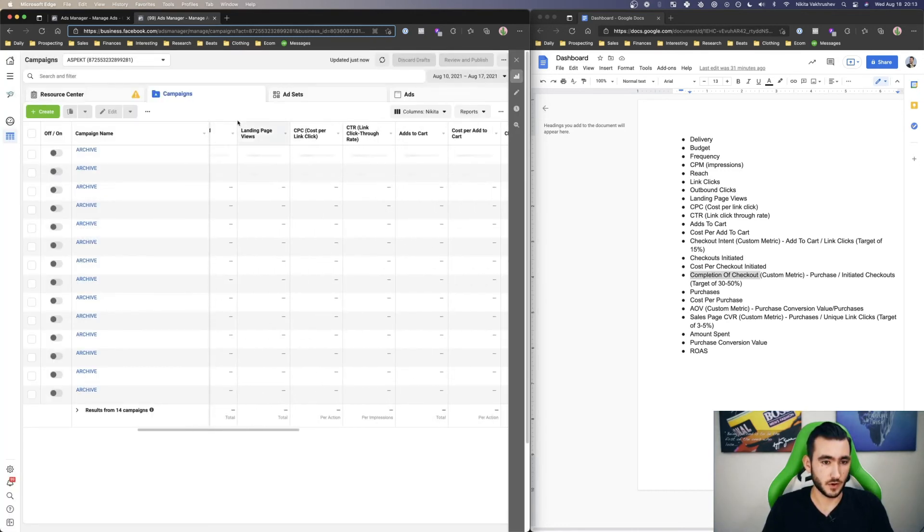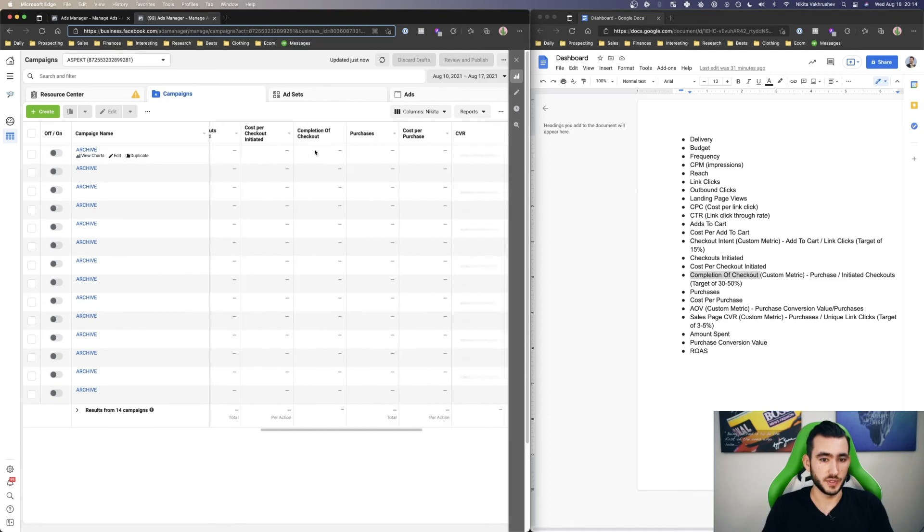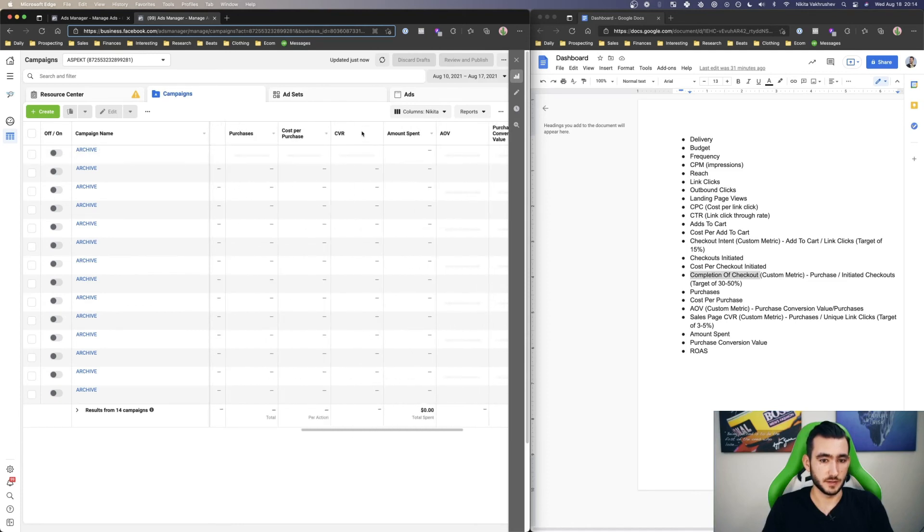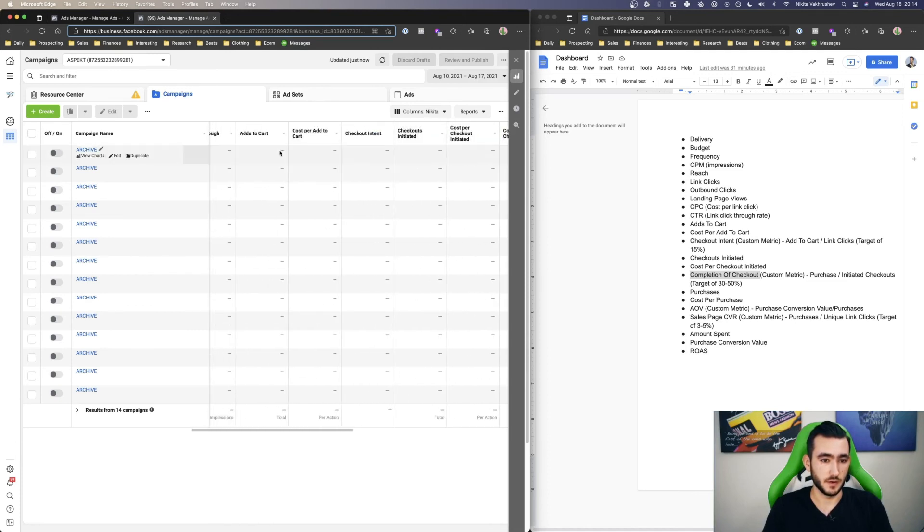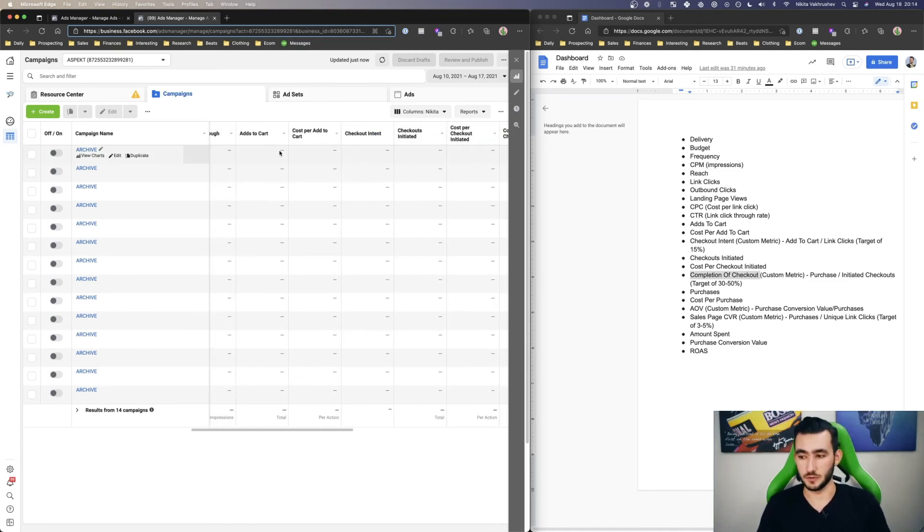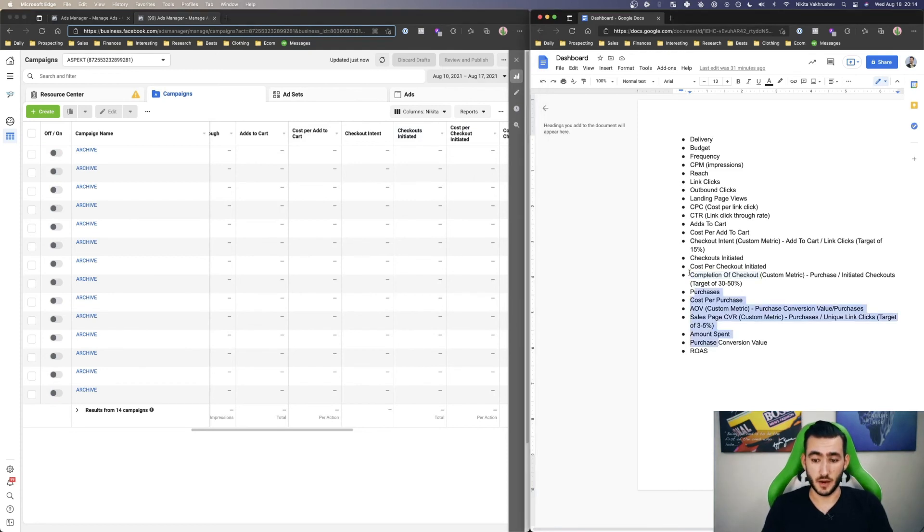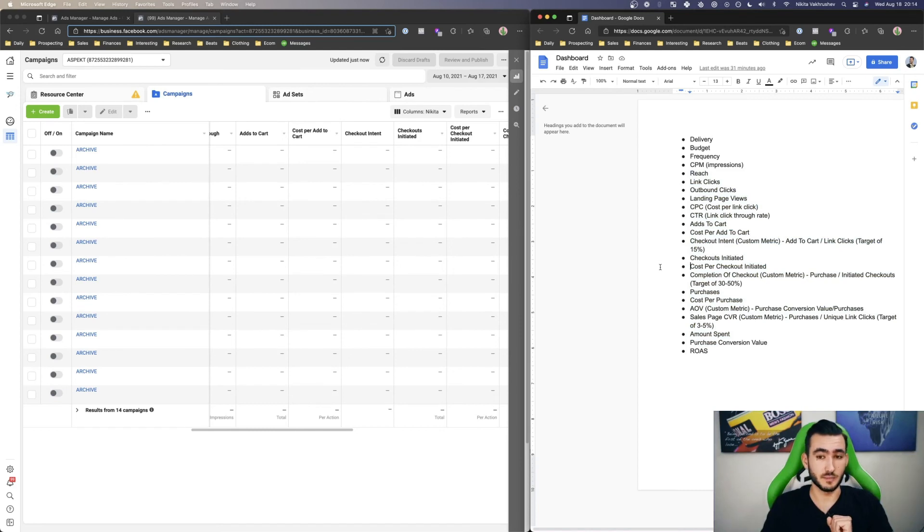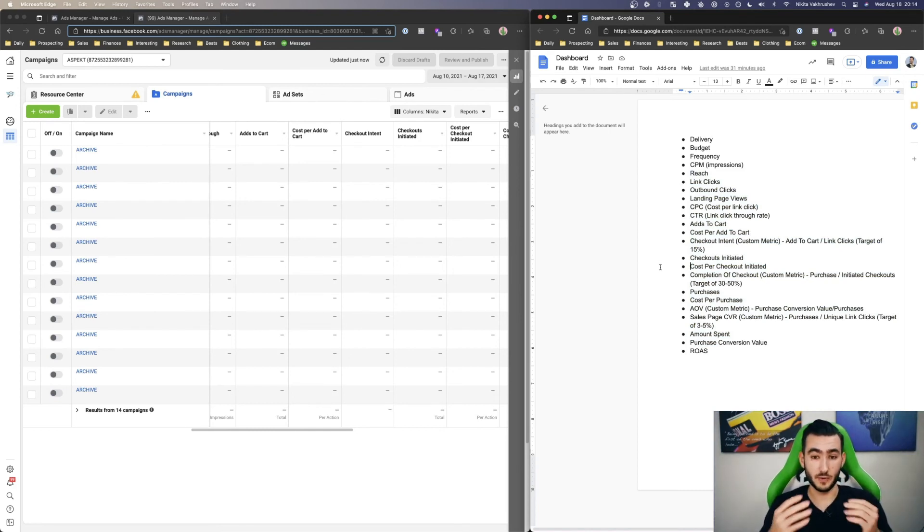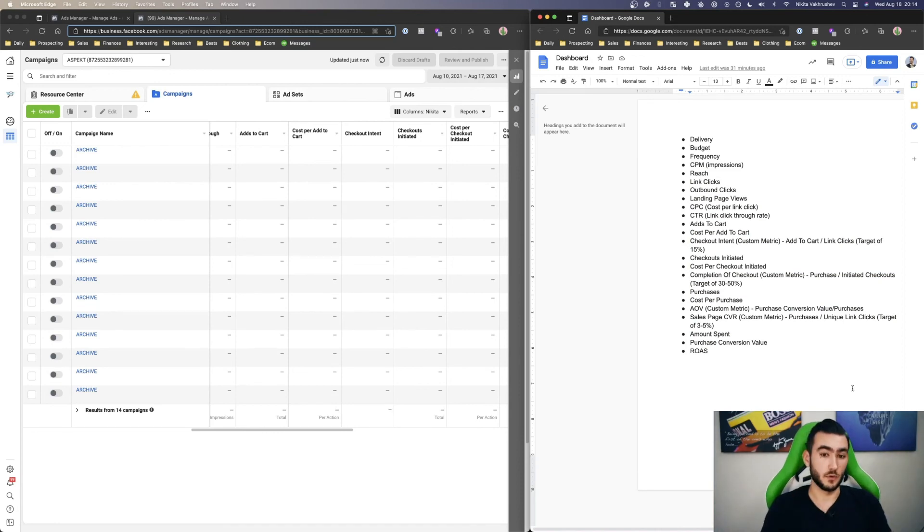And now we have all these metrics put in like the CVR, the AOV and all these other custom metrics. And those are just the metrics that we personally use. You can create tons of other metrics that you think are going to be helping you out significantly. So I would highly recommend just looking deeper into this tool and diving more into it.